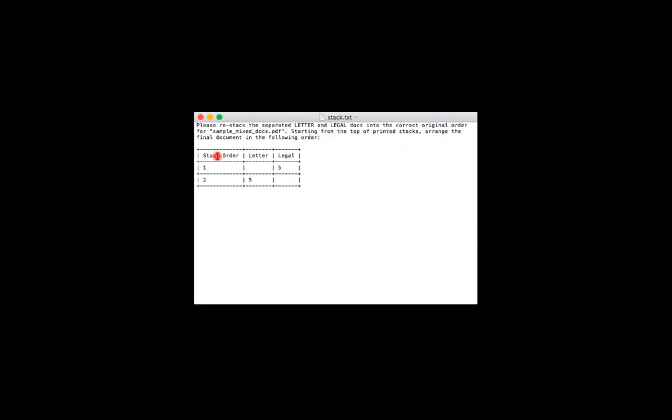The first column is your stack order, and it'll be numbered starting from one down to however far it goes in order for you to stack all of the pages in their correct order.